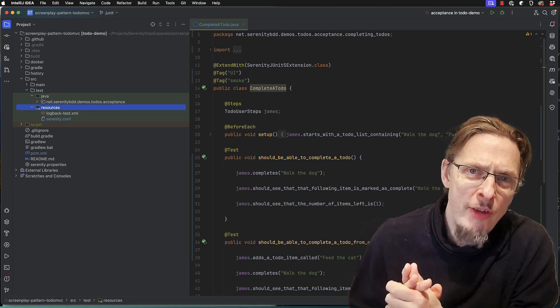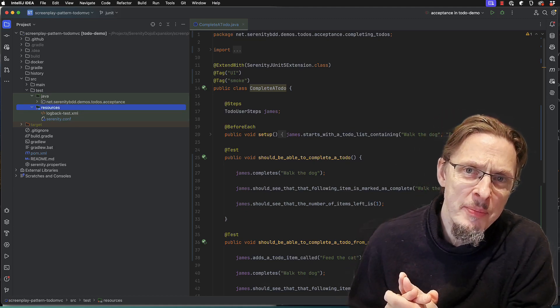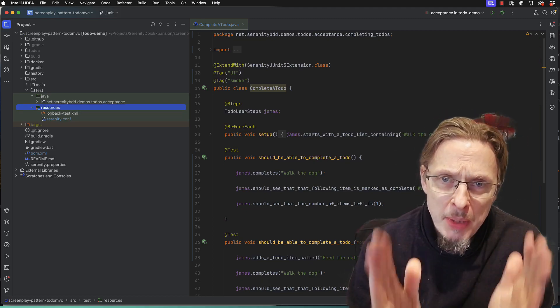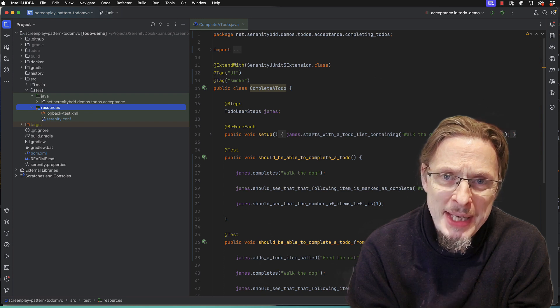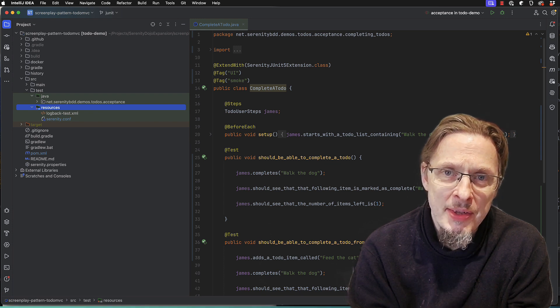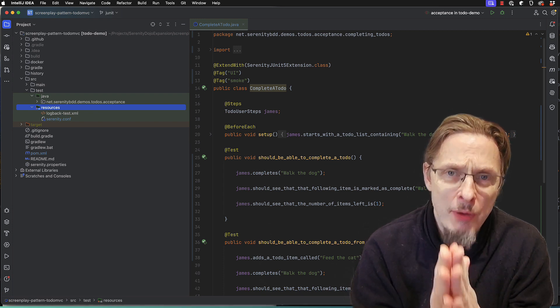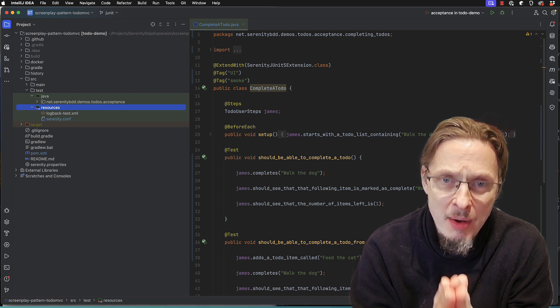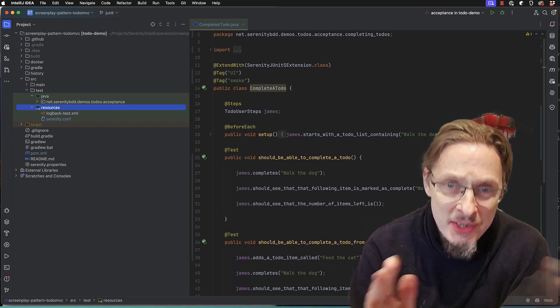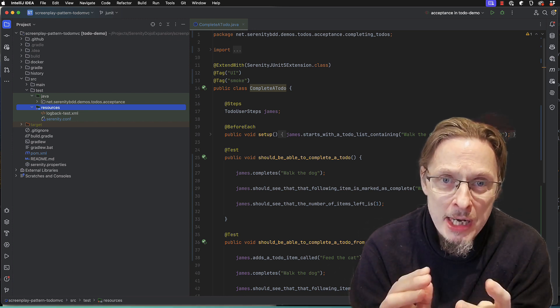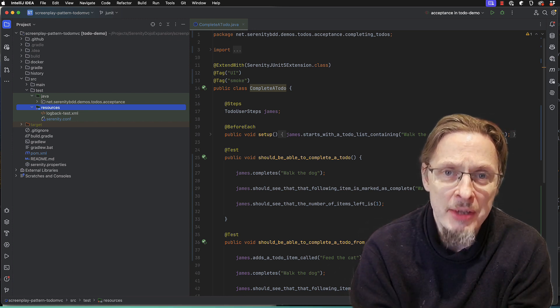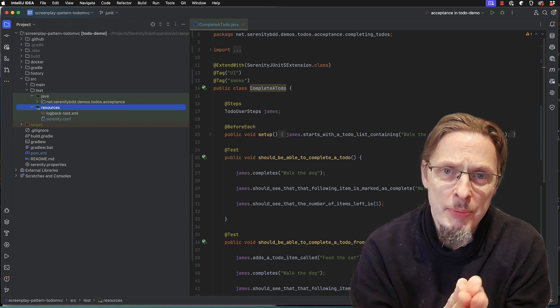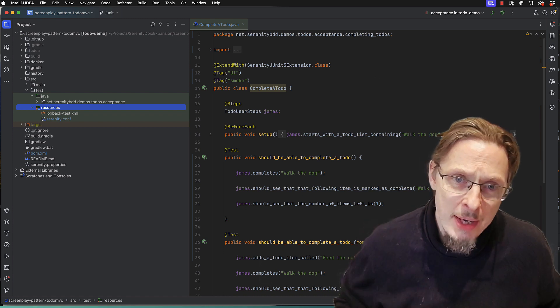Who doesn't want faster tests, right? So I've got a bunch of Serenity BDD tests here and I'm going to show you how to run them three times faster by adding simply three lines of extra code. It's a very simple trick but you've got to know how to do it.